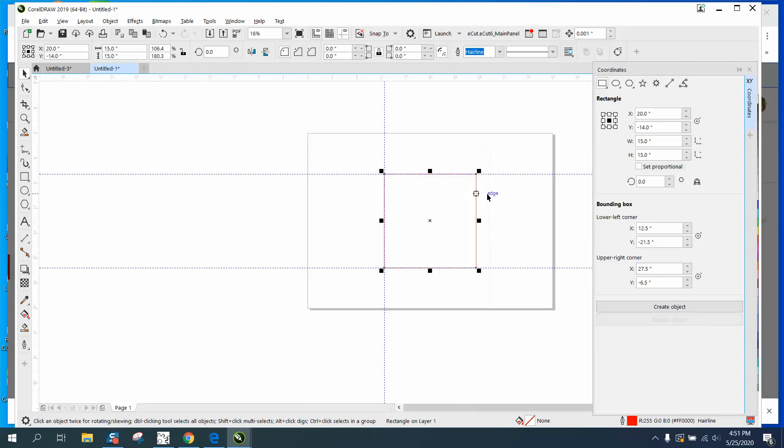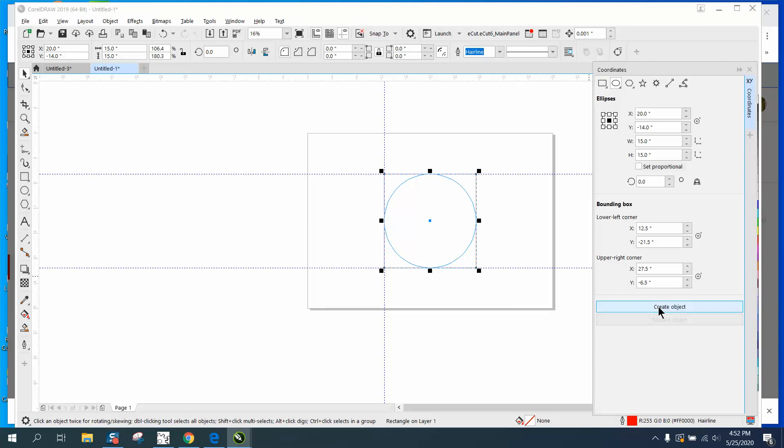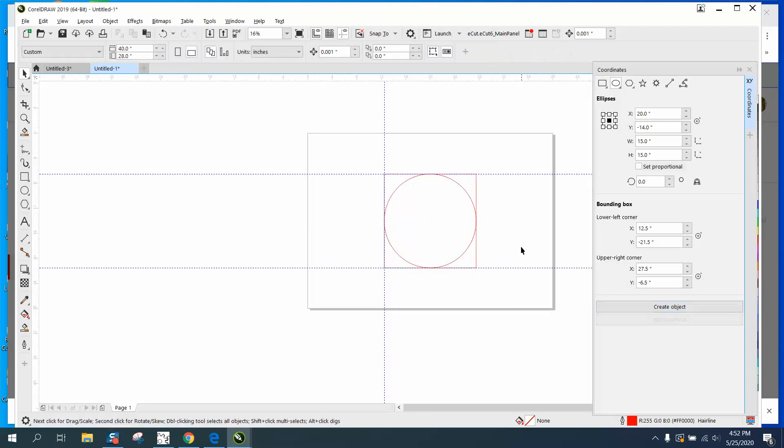It tells you where you're at on the page and how much page you got left. Well, a couple of times I've used it—I've got a 15 by 15 square here. Let's say I want a 15 by 15 ellipse. All I have to do is hit create and I've created an object. Now I've got a 15 by 15, was 14.999, but you can do a lot with this.